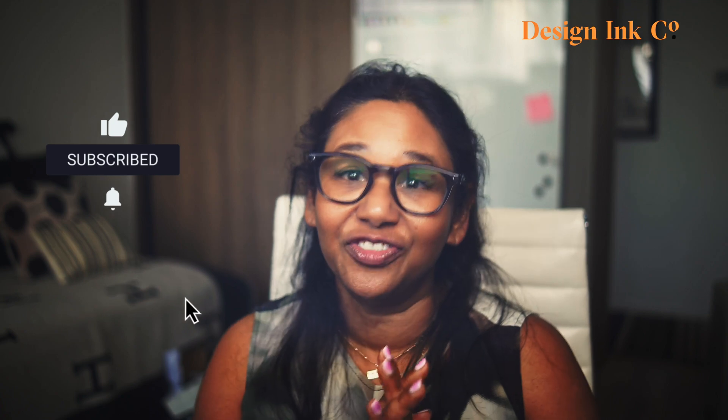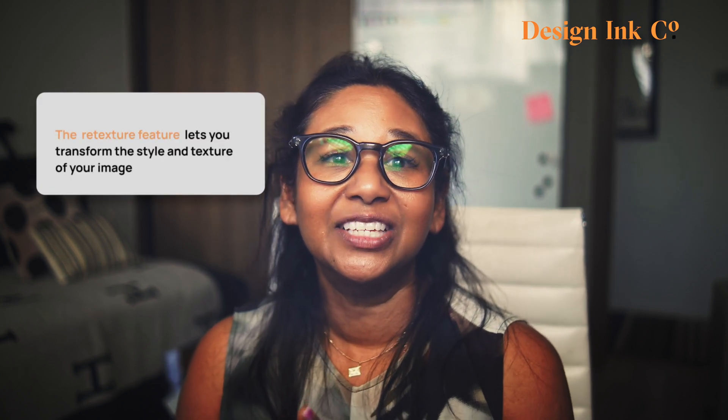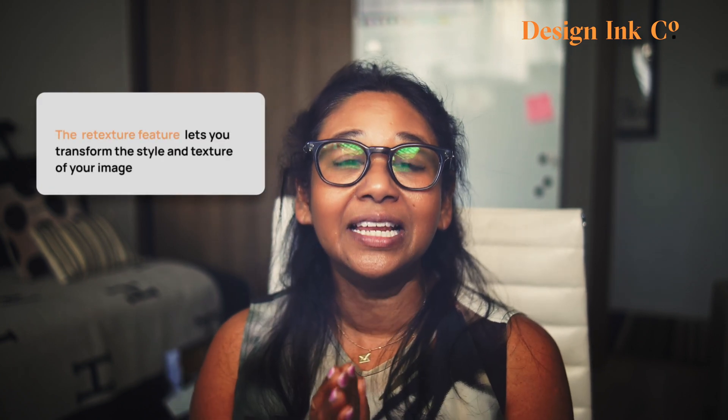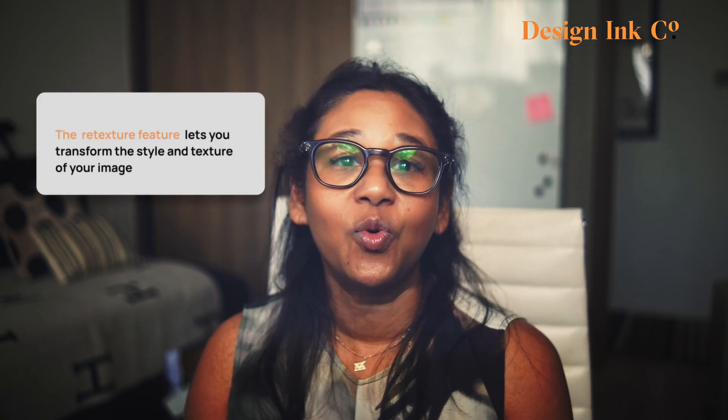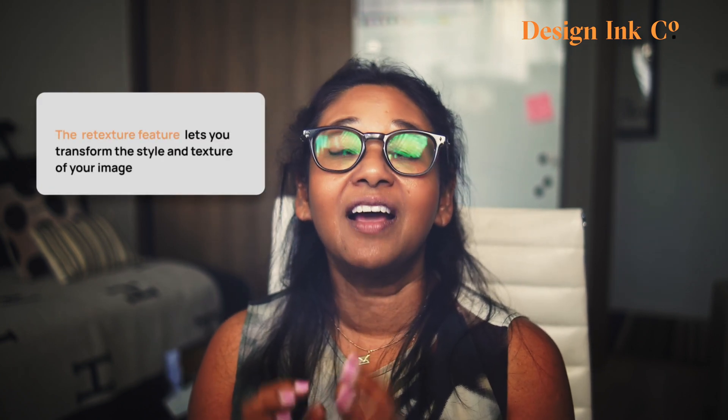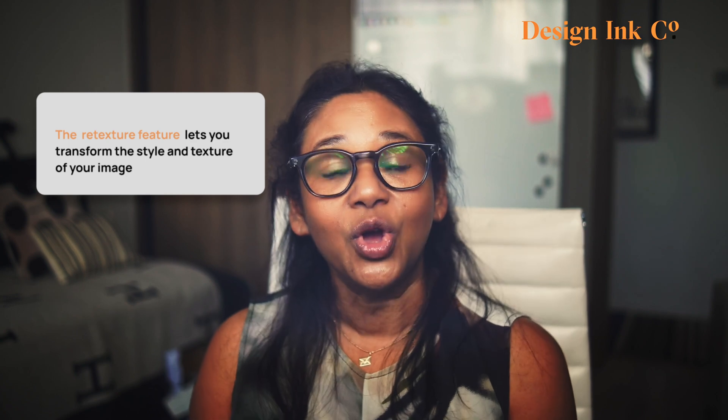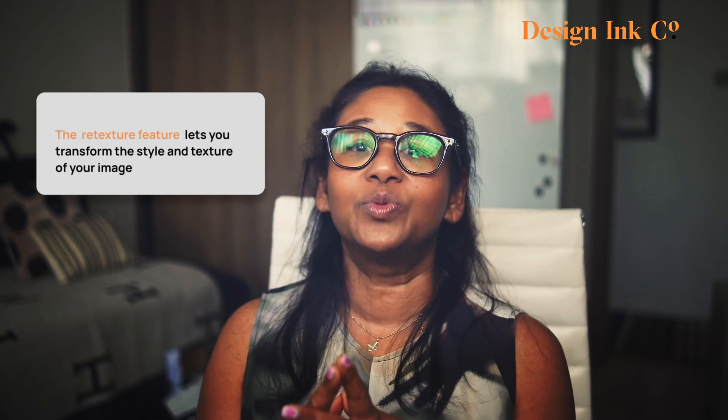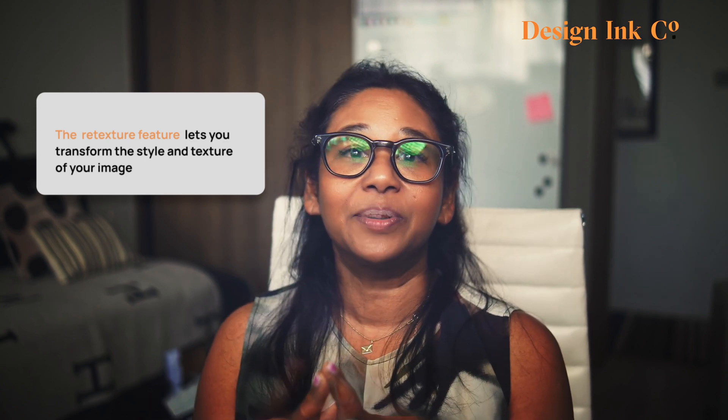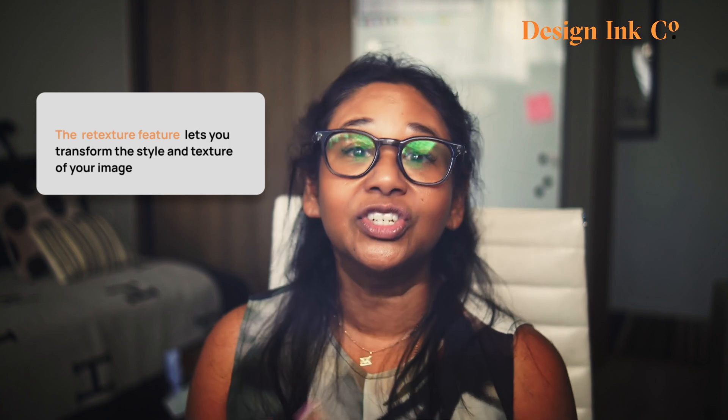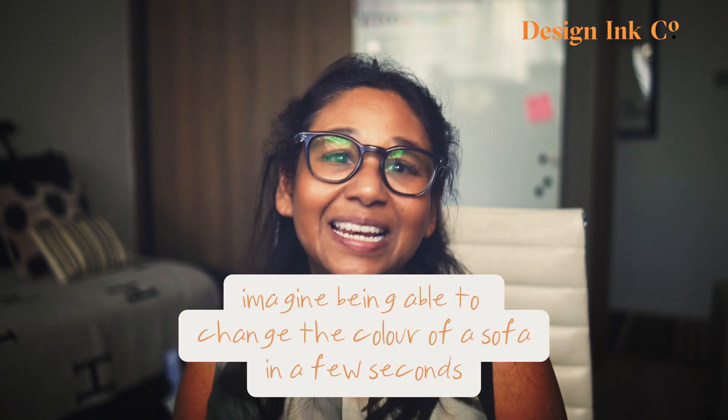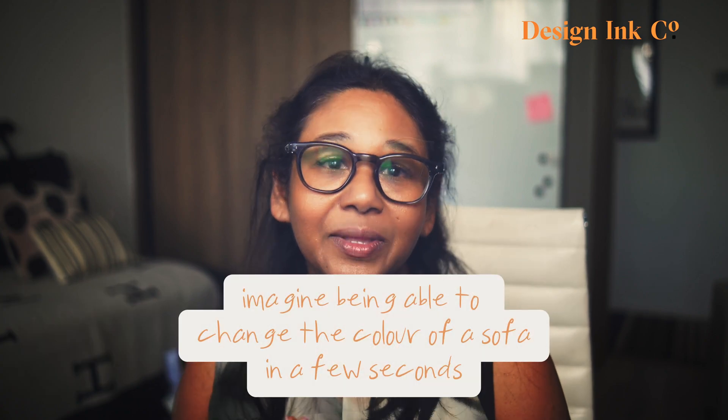With the retexture feature, this is going to be a game changer for interior designers. This magical tool lets you completely transform the style and texture of your image while keeping its original shape. So you could have your image reimagined as a watercolor. Possibilities creatively are truly limitless.